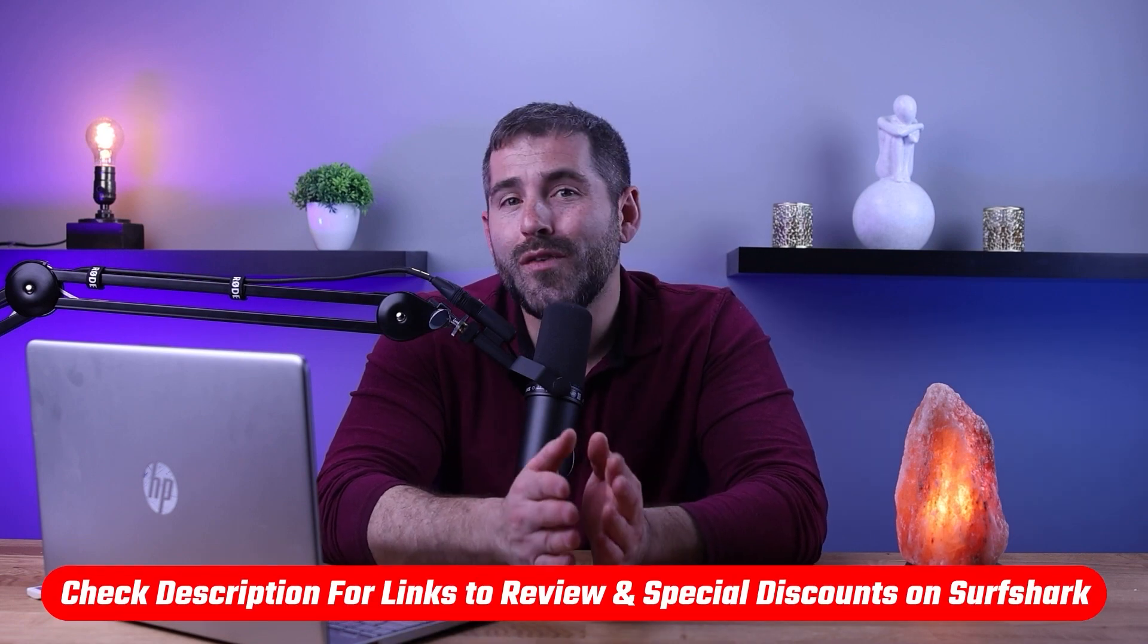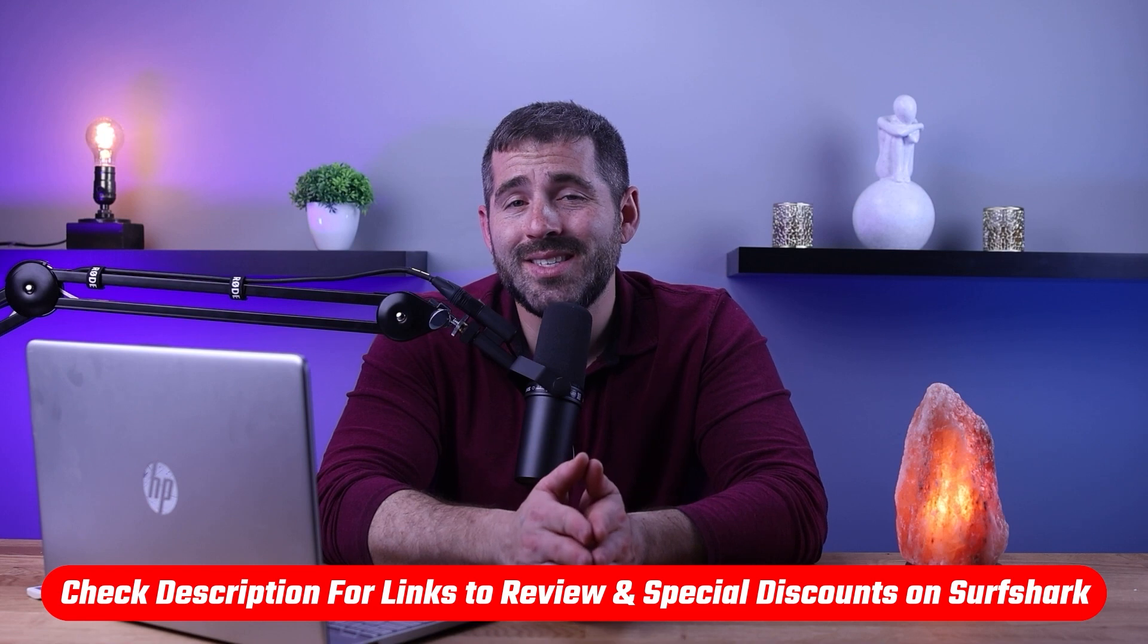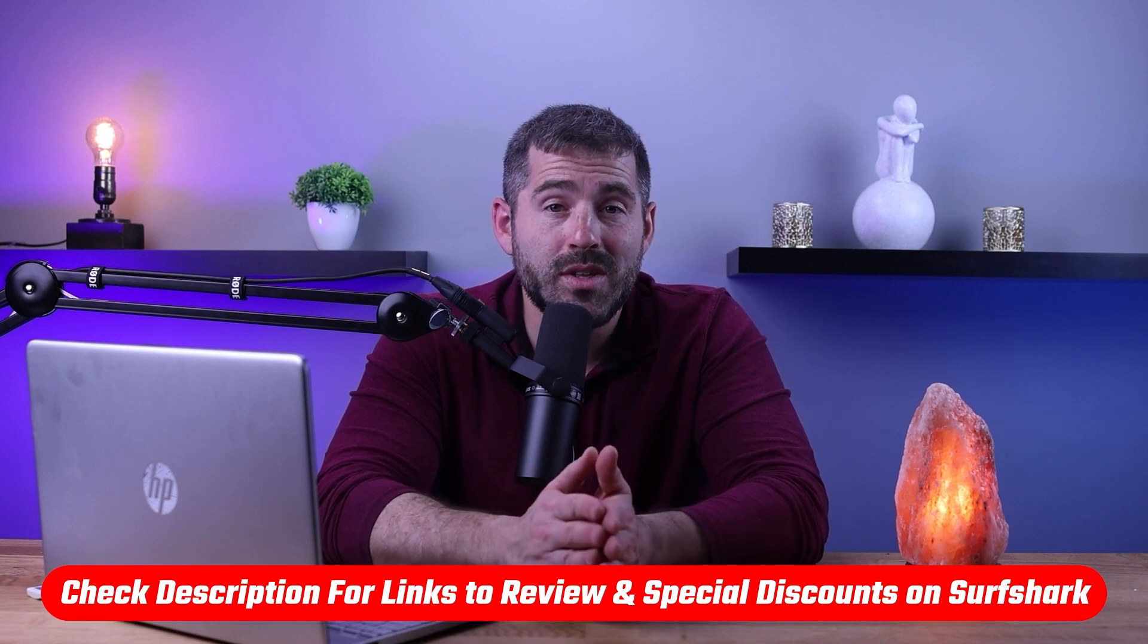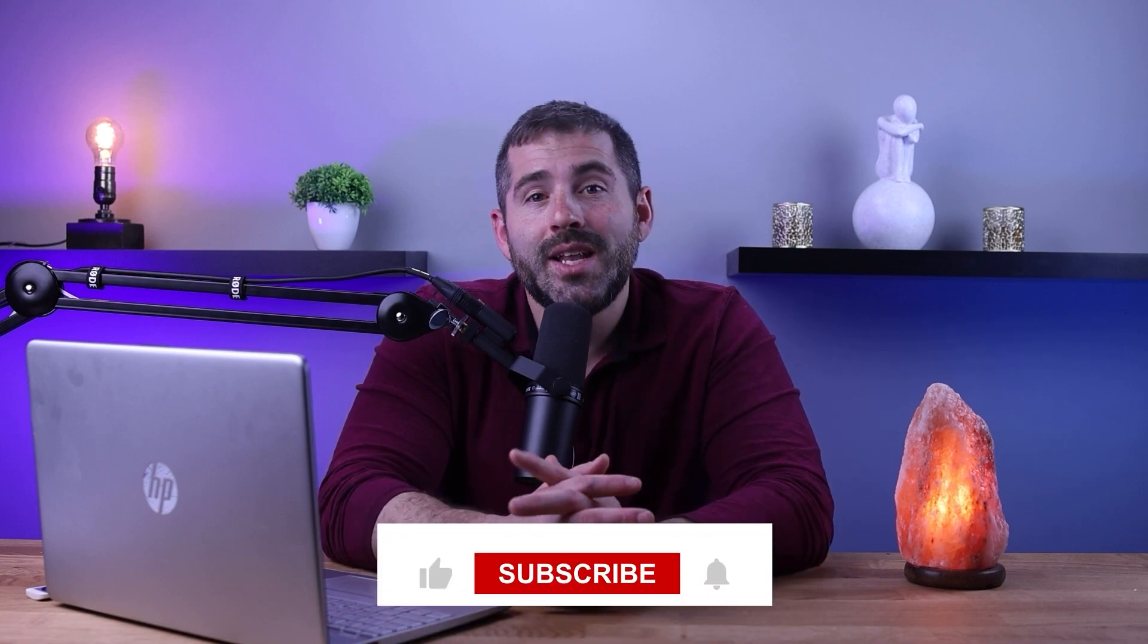And that's going to be it for this video. Again, if you're interested in Surfshark, you'll find links to pricing and discounts as well as in-depth reviews in the description down below. And of course, feel free to comment below if you have any questions. I really like getting to answer as many questions as I can and interact with you guys.